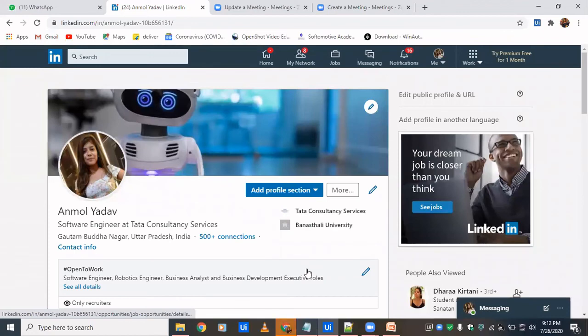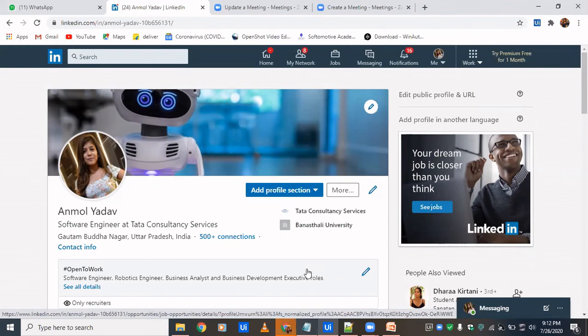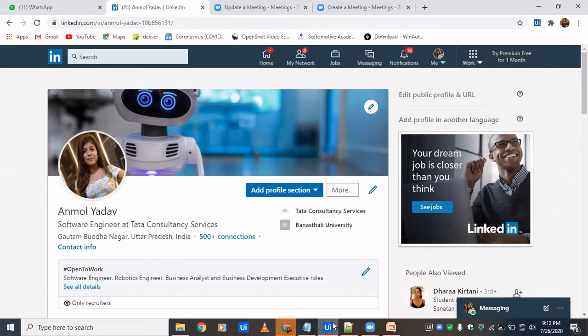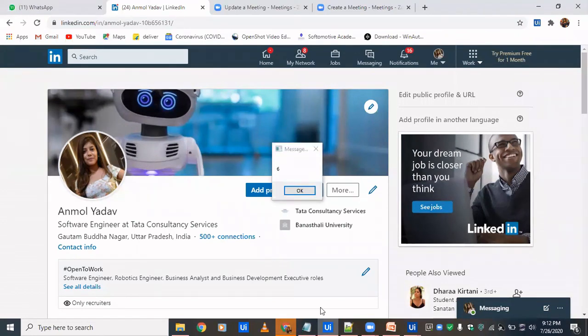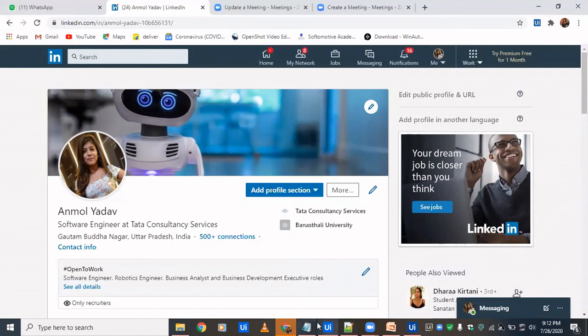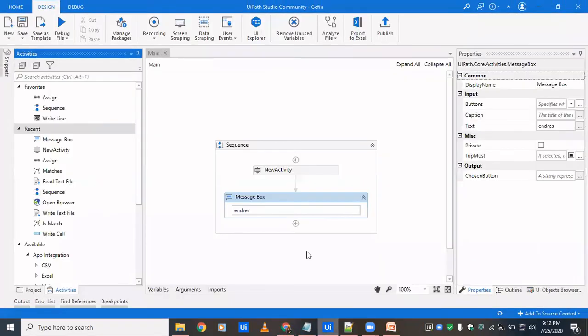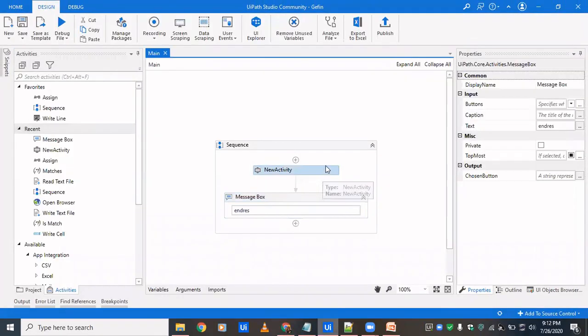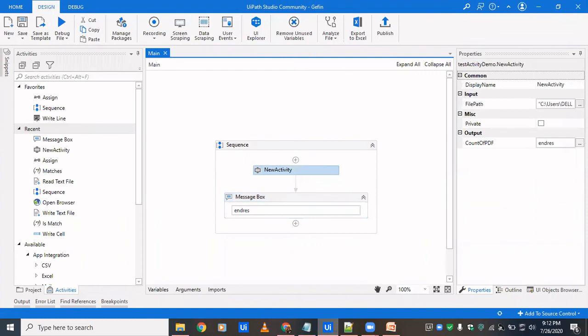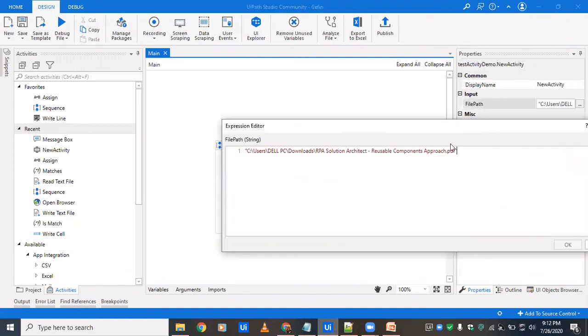So until that time, this is my LinkedIn page. If you want to follow me, you can go and send your request and you can also drop in your queries if any. So we have got the output. So you just have to click on ok. It's 6. We just verify whether it's correct or not. We'll see what's the output, what's the path we've provided.